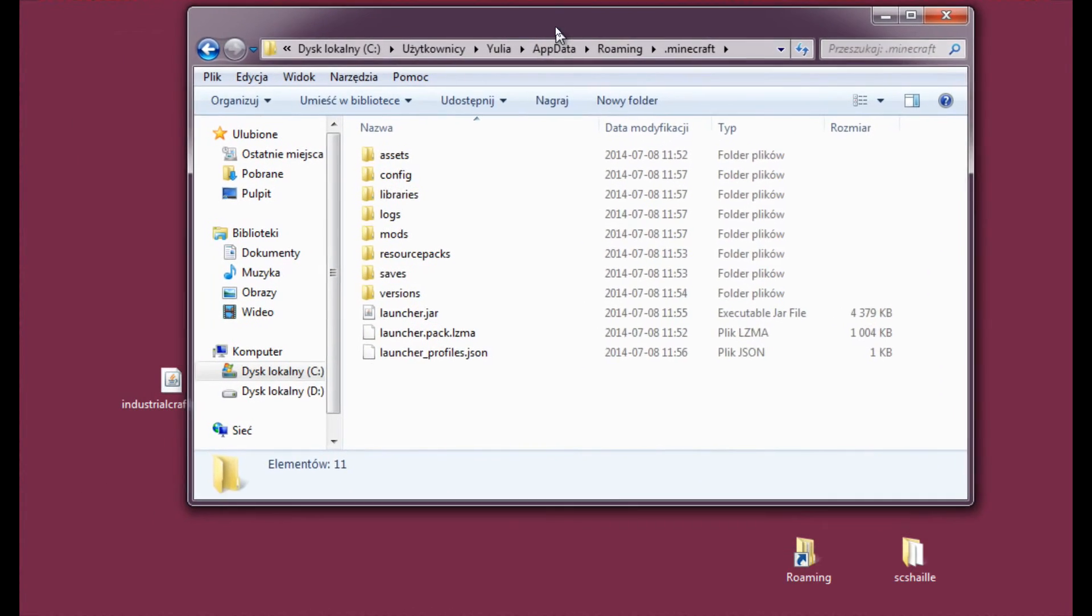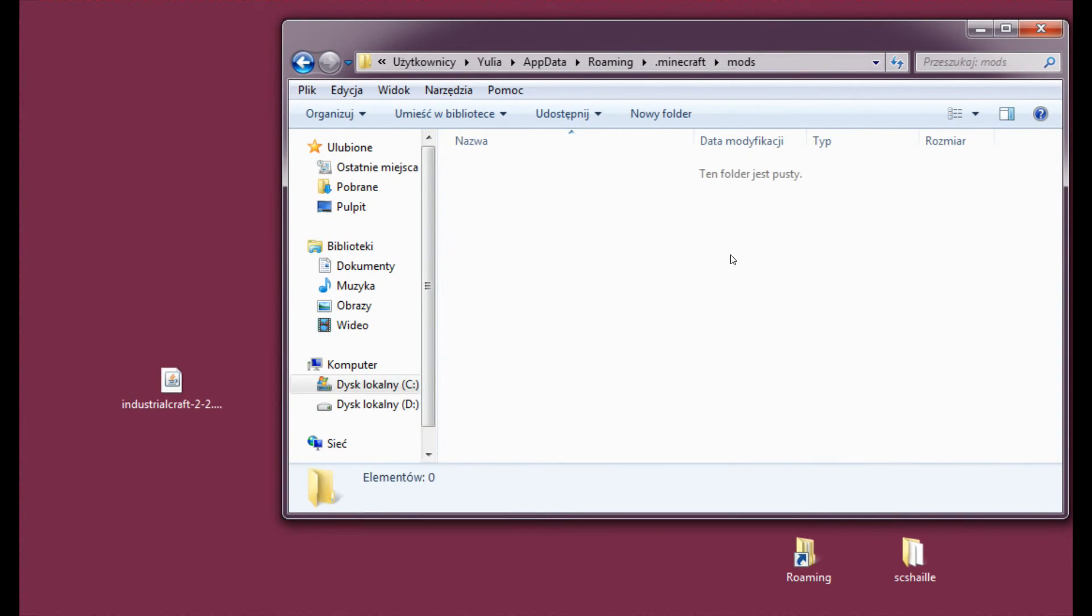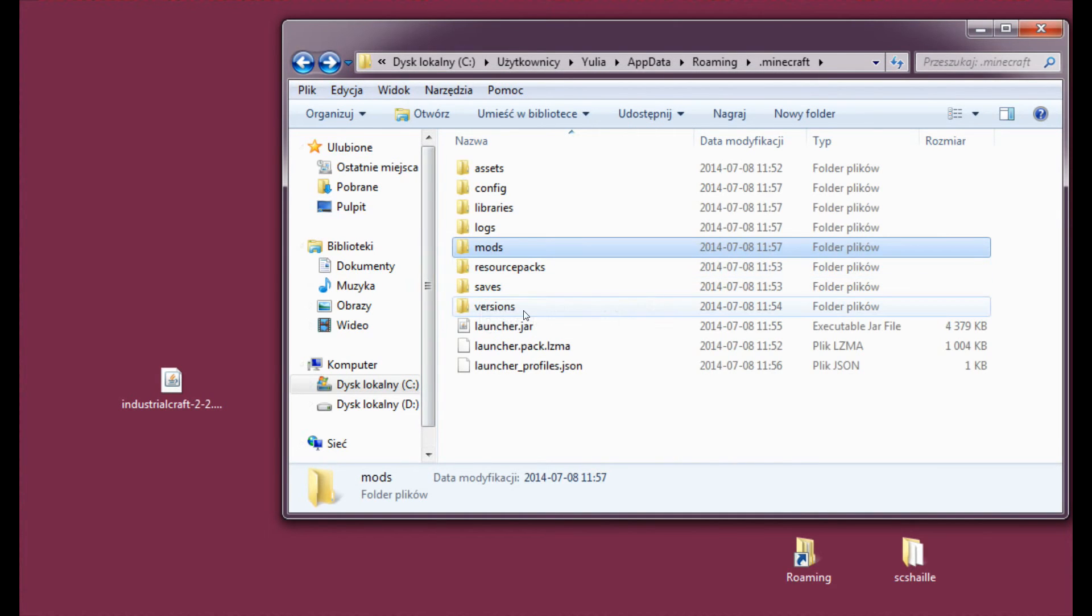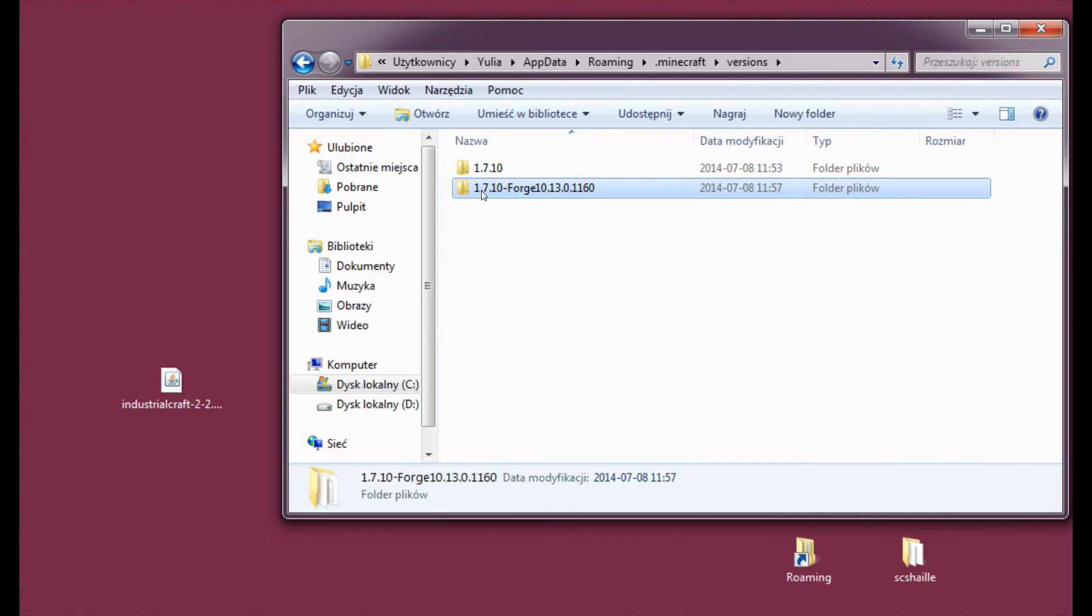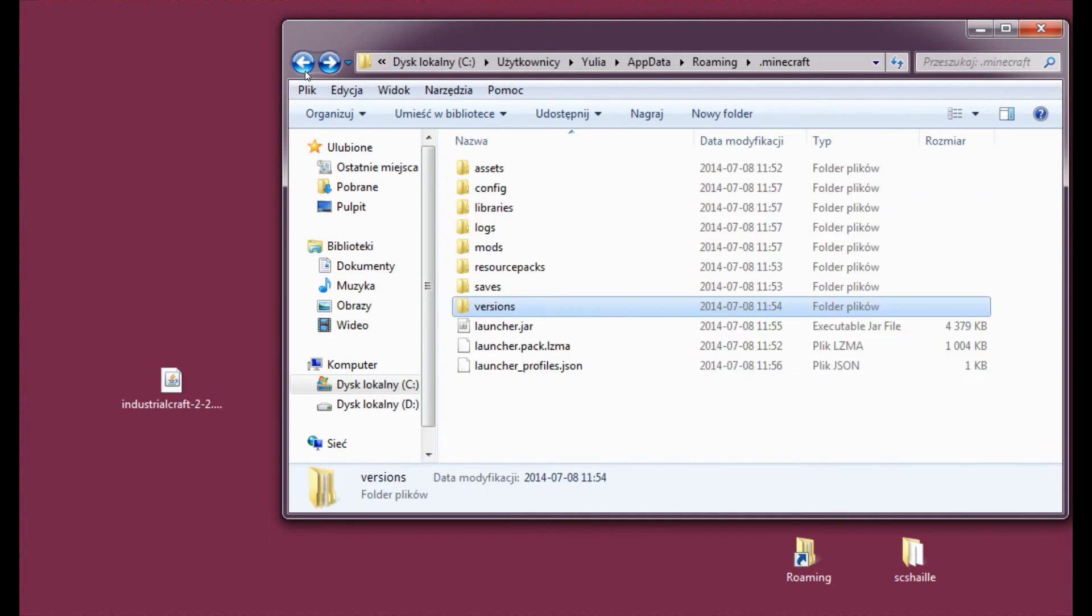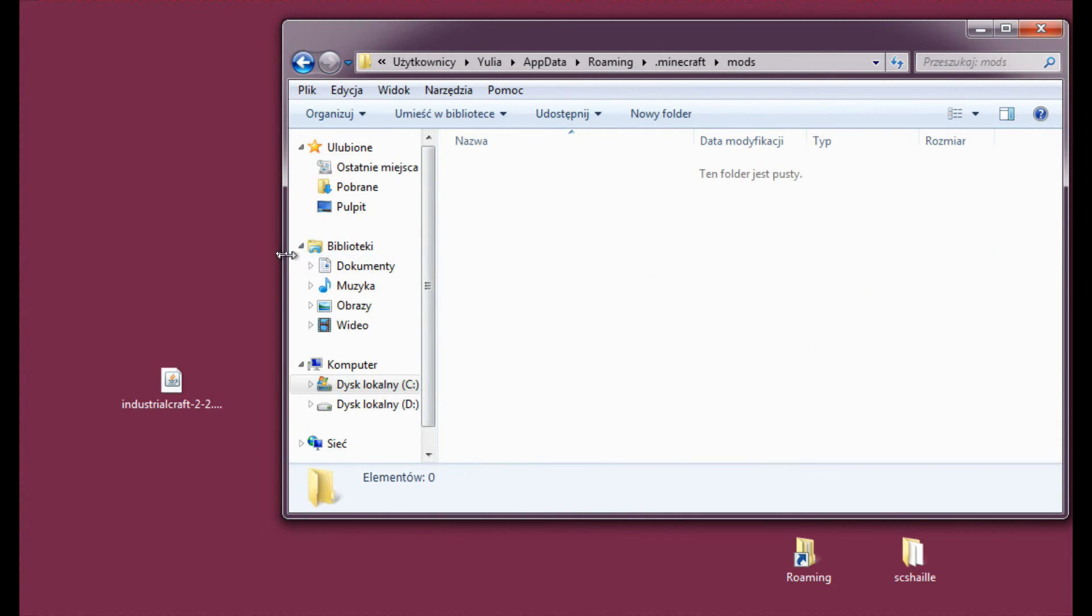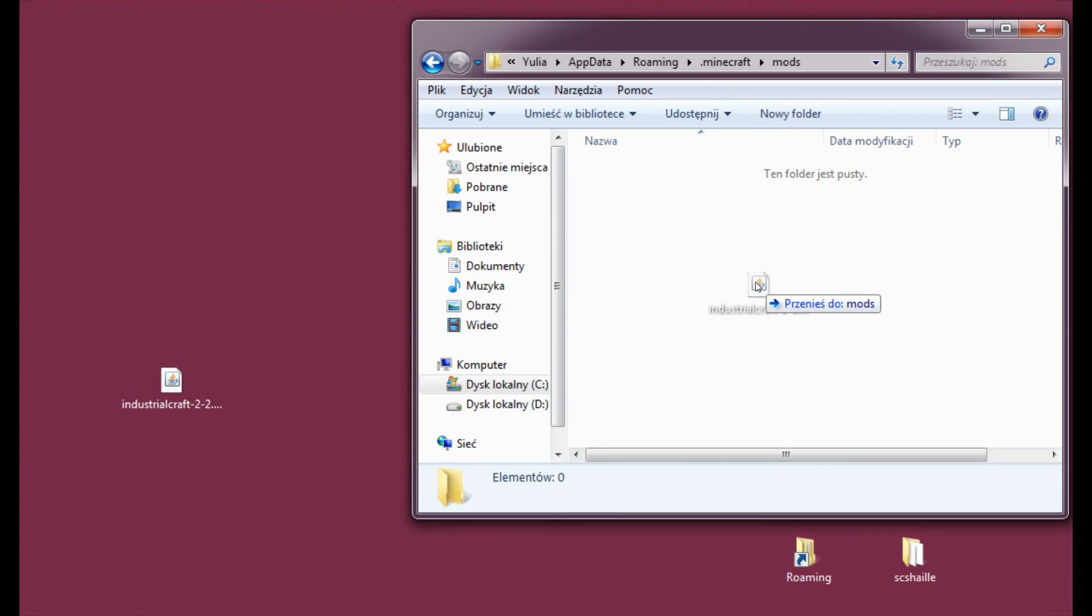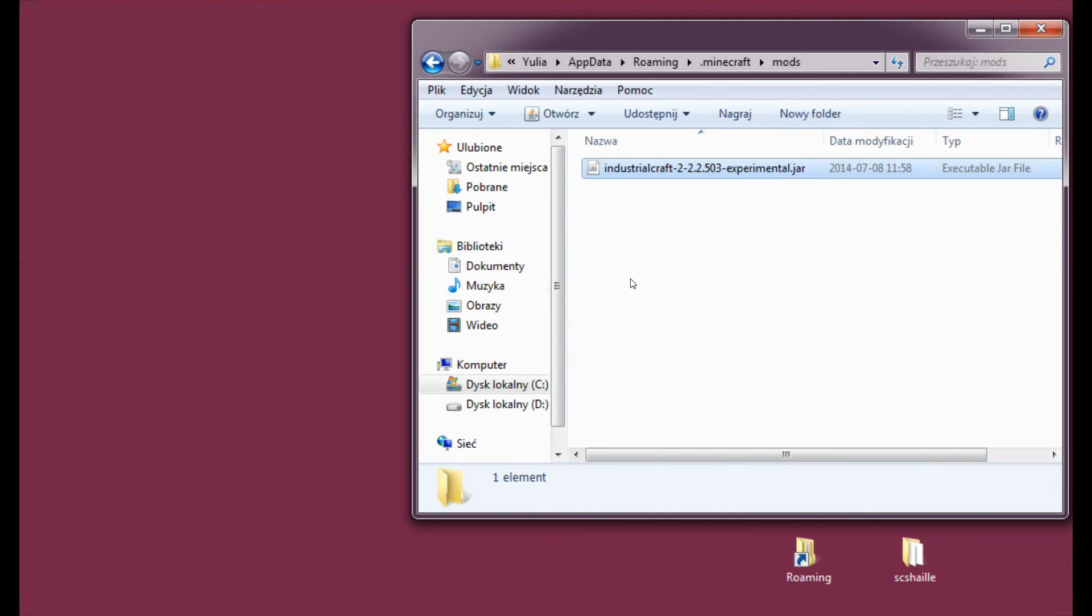So let's enter Minecraft. And now let's locate the mods folder and enter it. And just to be sure, just enter the versions folder and see if you have the 1.7.10 version. Alright, let's enter mods. And as you can see, I don't have any mods installed yet. This is going to be the first mod I'm going to install on this Minecraft folder. So let's just drag it here.